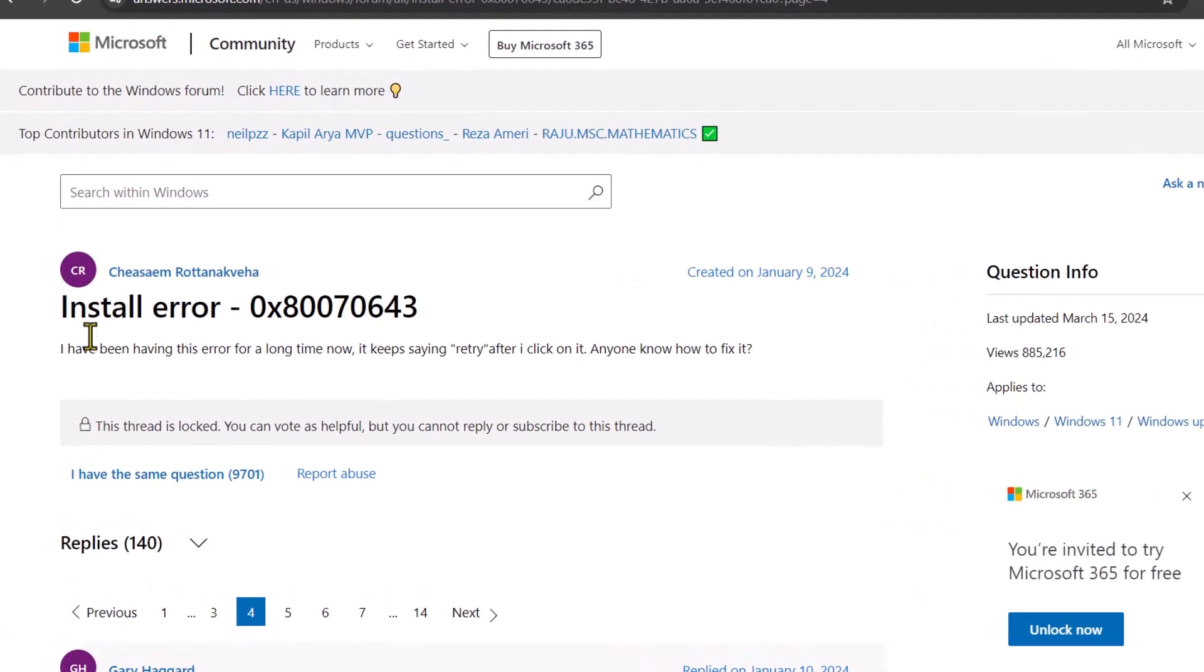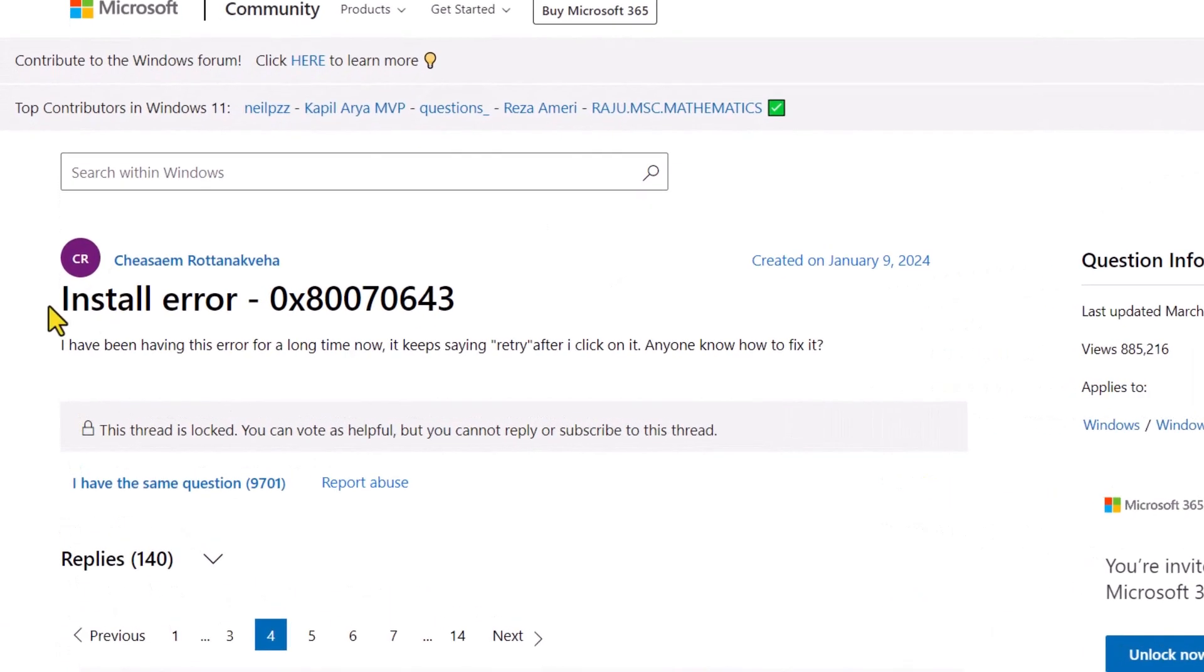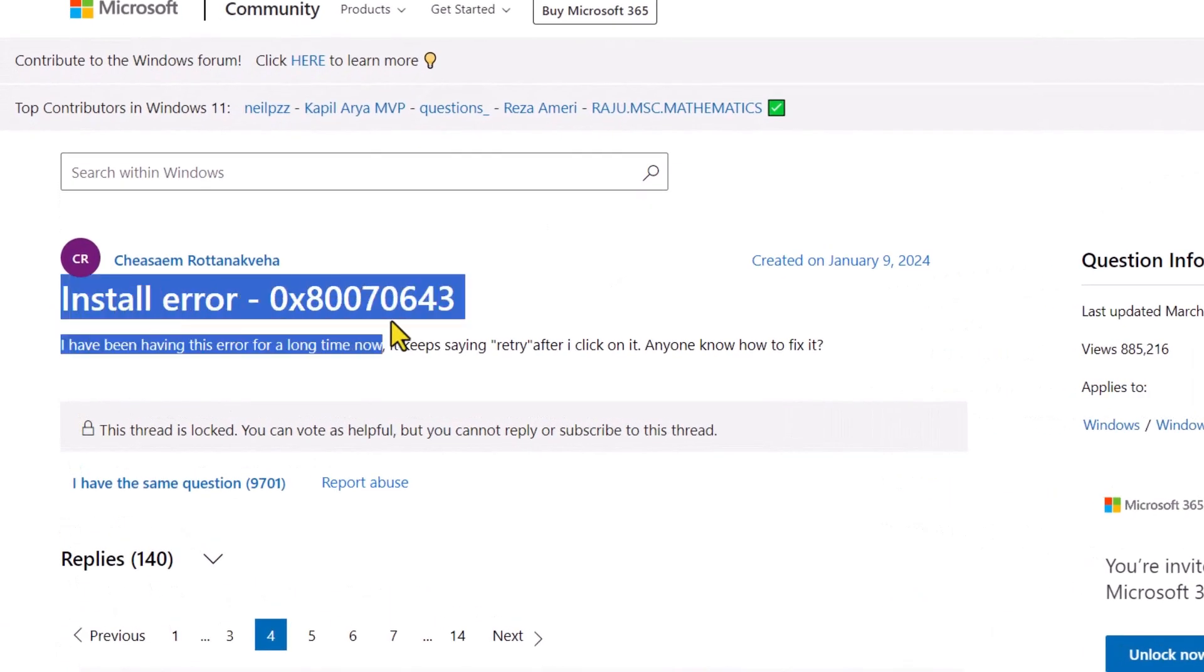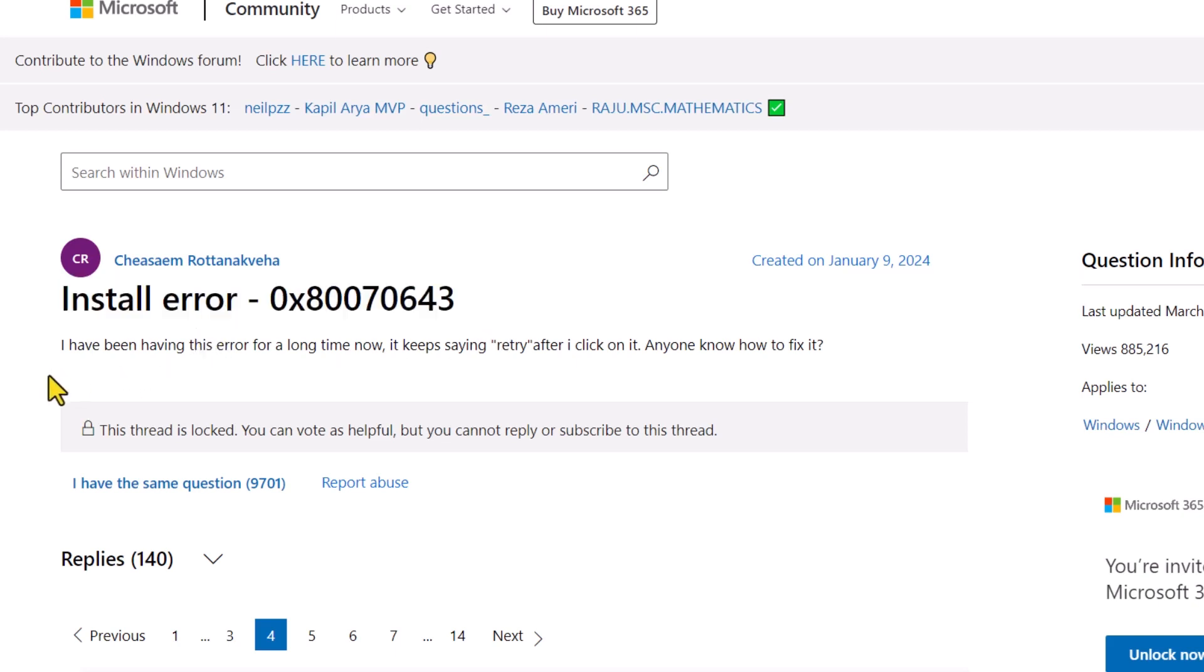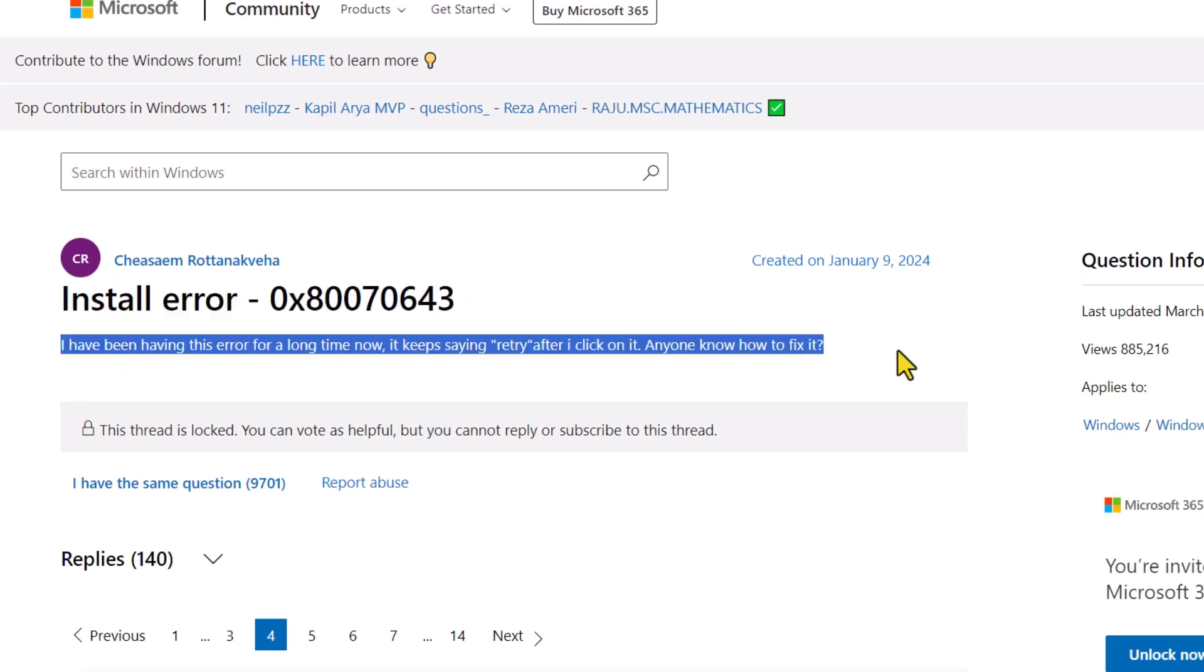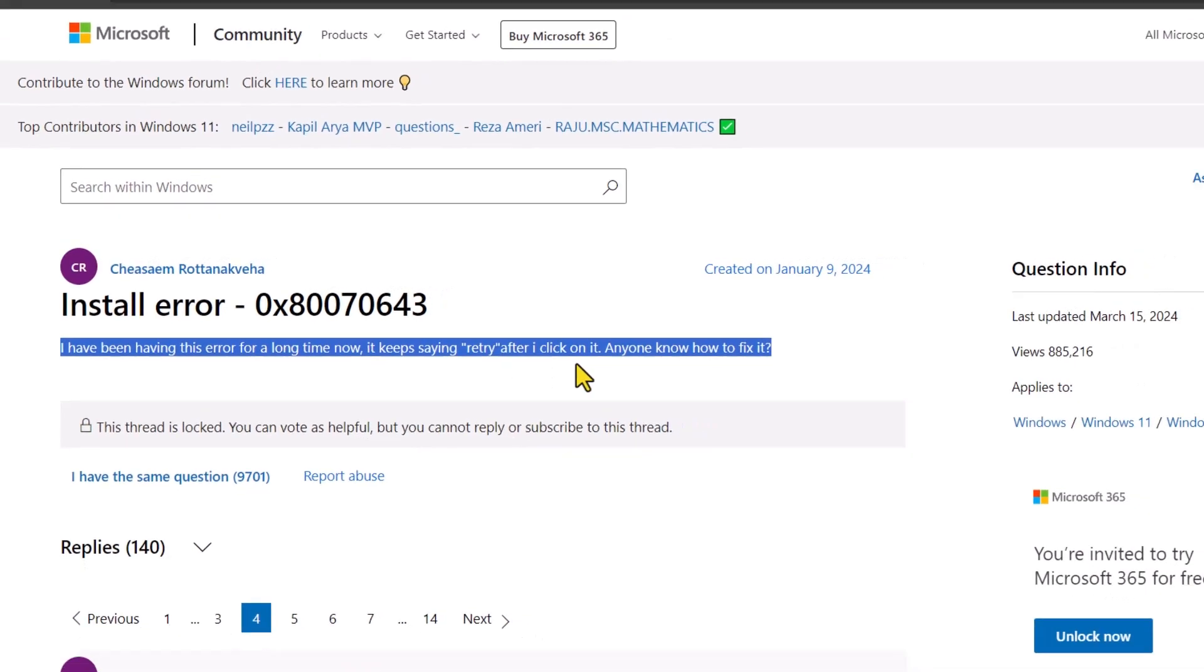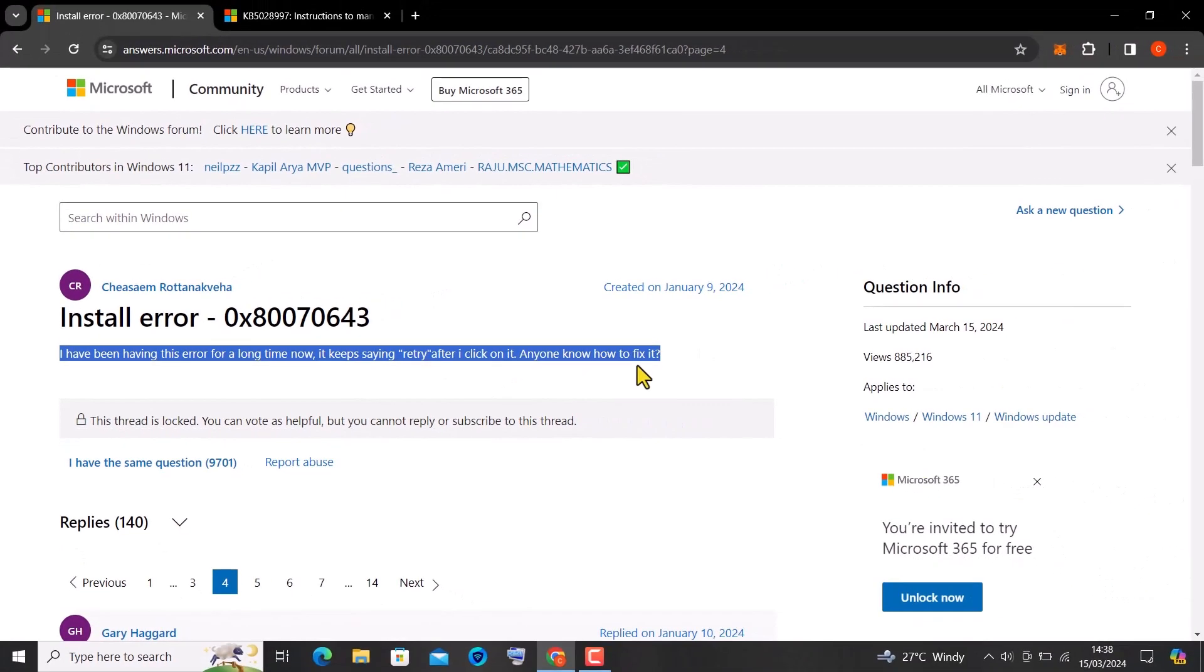Many people have complained about the recent Windows updates. If you have been trying to update your Windows laptop but you're getting installation errors or it keeps saying retry, fear not. Here you'll say goodbye to those update headaches.